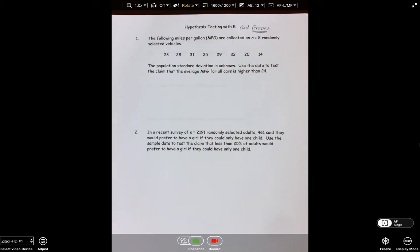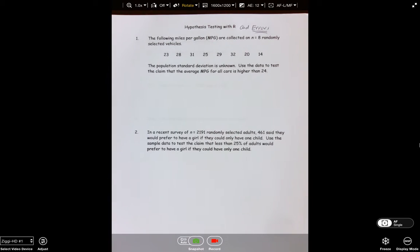Let's assume that you're on a deserted island and they tell you if you can work these two statistics problems, they're going to get you off the island — but you can't use your calculator, you've got to use R. So what would you do? You'd let me teach you, and that's what I'm getting ready to do right now. The first problem says the following miles per gallon are collected on eight cars. The population standard deviation is unknown.